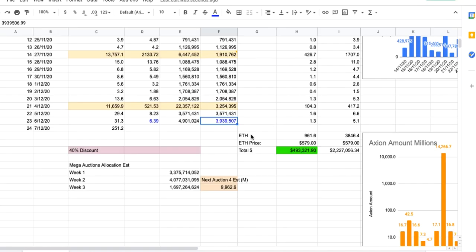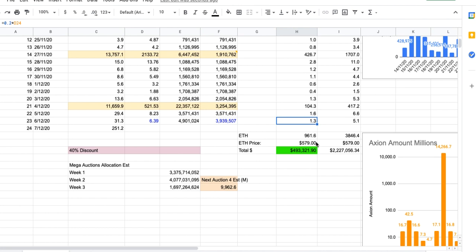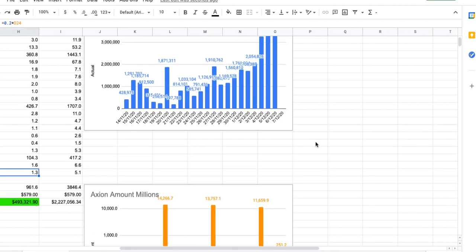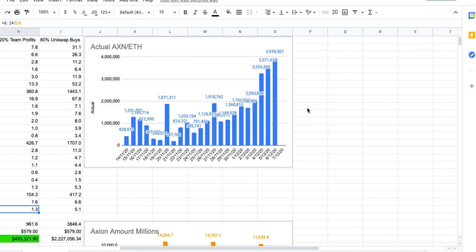Let's have a look at the charts. 5.1 ETH was used to do market buys yesterday for the day just finished, and 1.3 went to the team. You can see really good results. This is basically indicating probably a bottom in price, but we'll have to wait for the days ahead to confirm that.